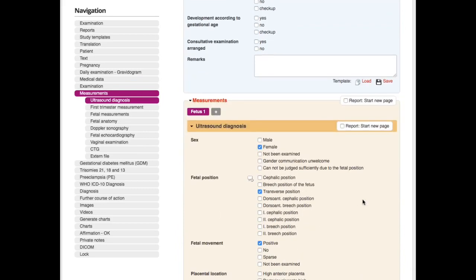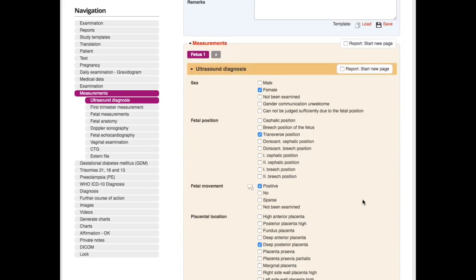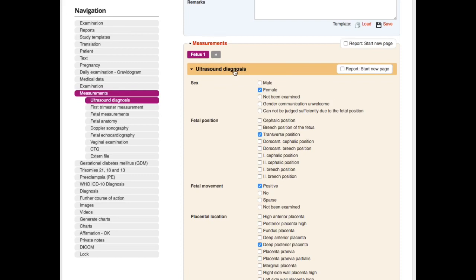Let's come to the measurements. The ultrasound is connected via the DICOM interface to FetView, so all the pictures and all the measurements go automatically to FetView. You can then add more details to it, as you can see here, and you create a report out of it.